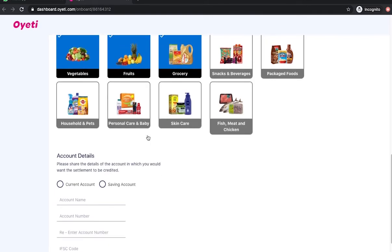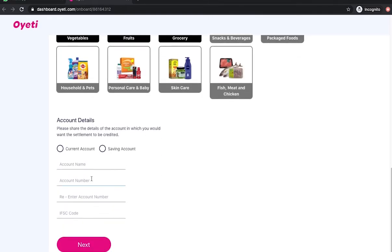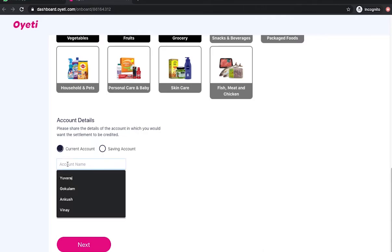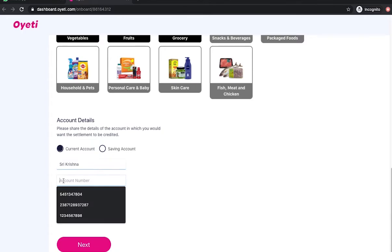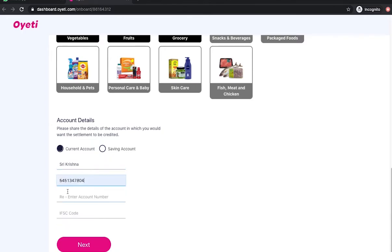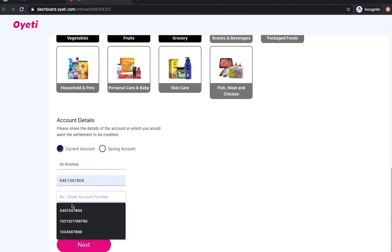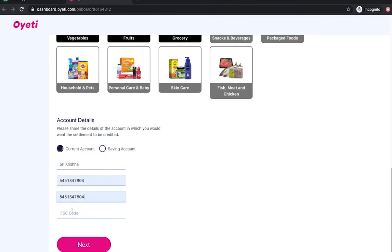They then proceed to the account details section, where the merchant fills in their account details along with the IFSC code and clicks Next.